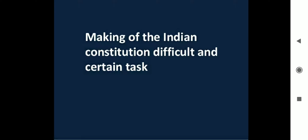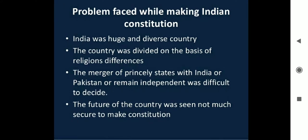Making the Indian Constitution was a difficult and uncertain task. The problems faced by the constitution makers were: India was a huge and diverse country; the country was divided on the basis of religious differences; the question of whether princely states would join India or Pakistan or remain independent was difficult to decide. The Britishers had divided and ruled the country, leaving deep divisions among religious communities.